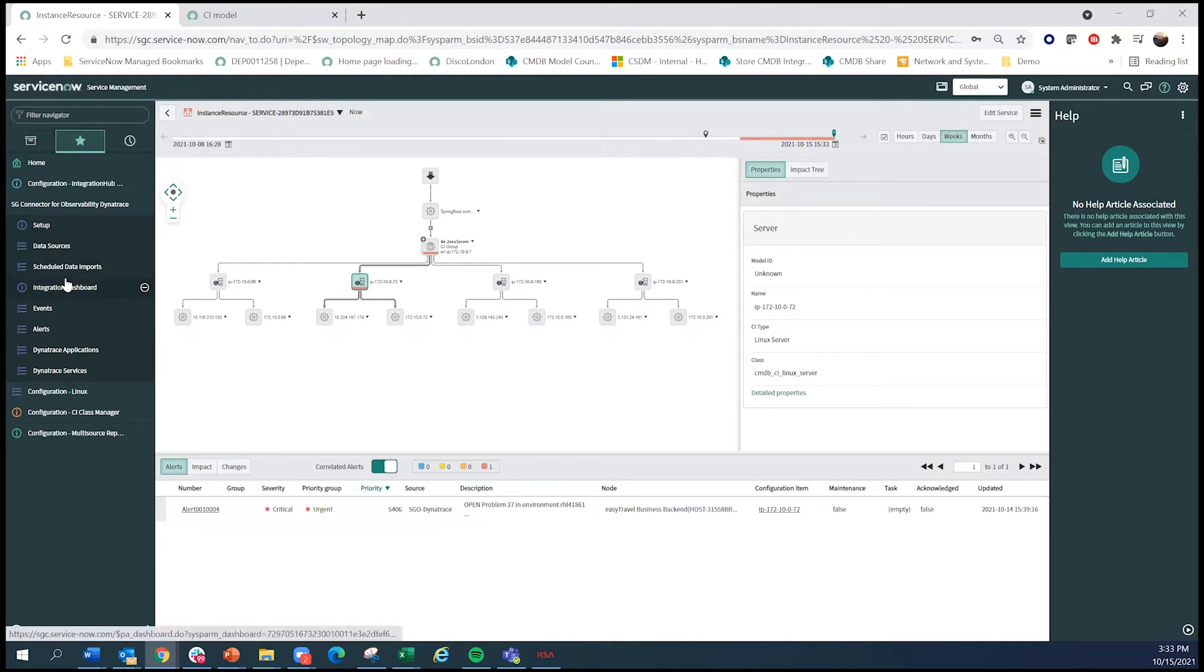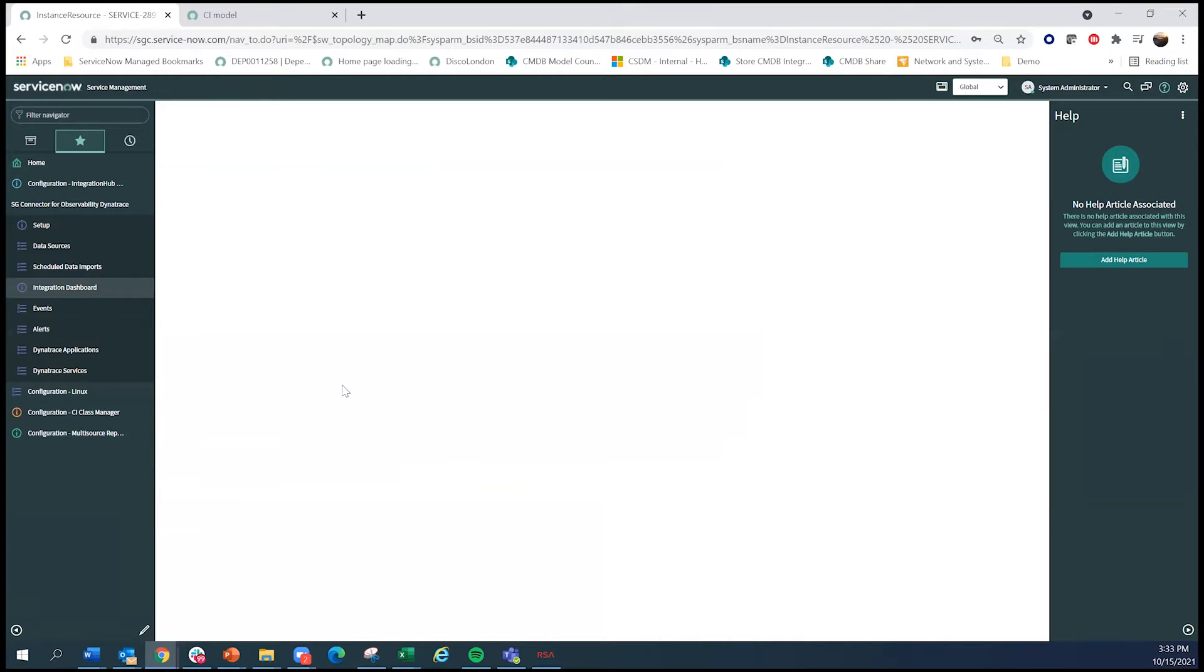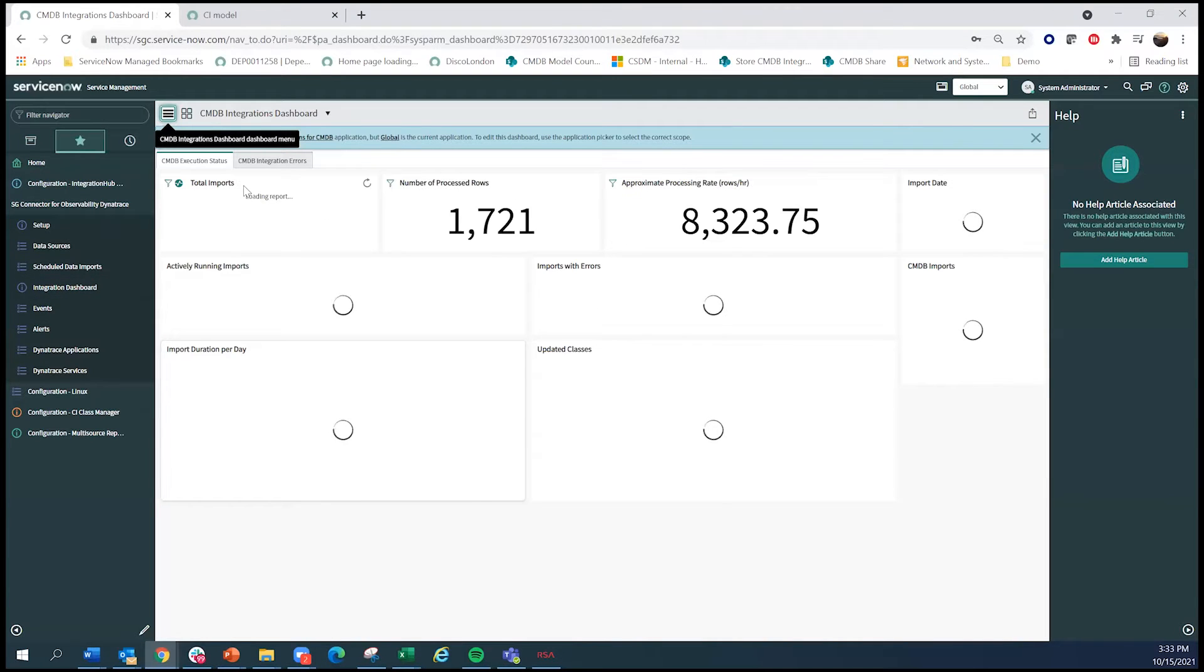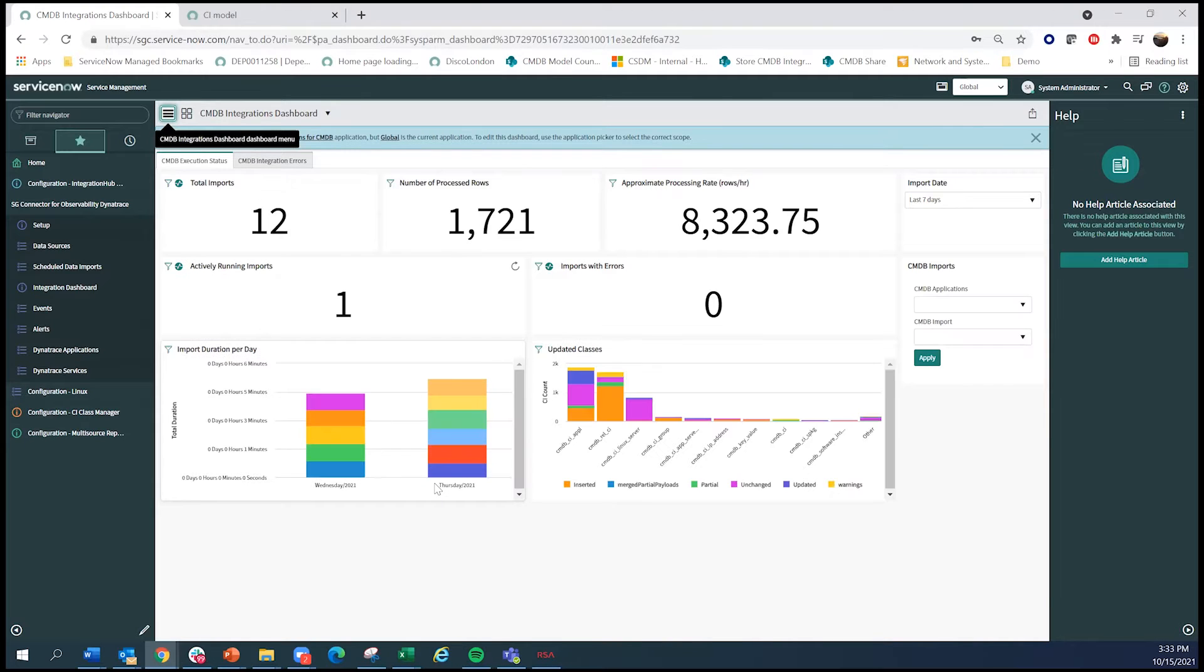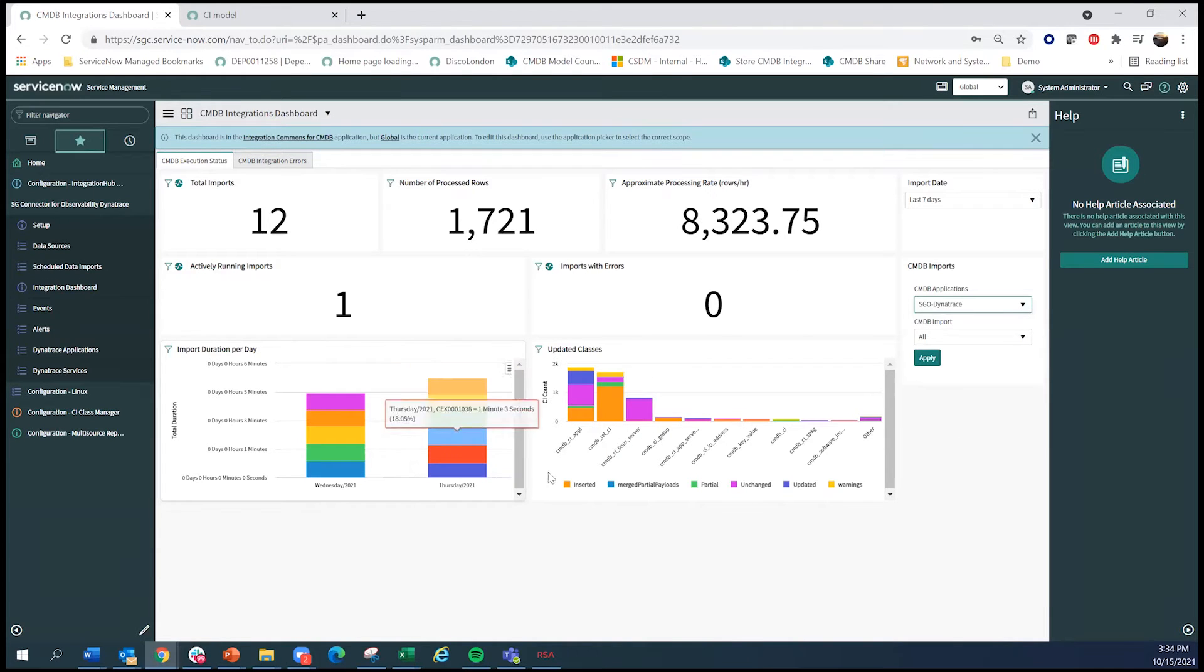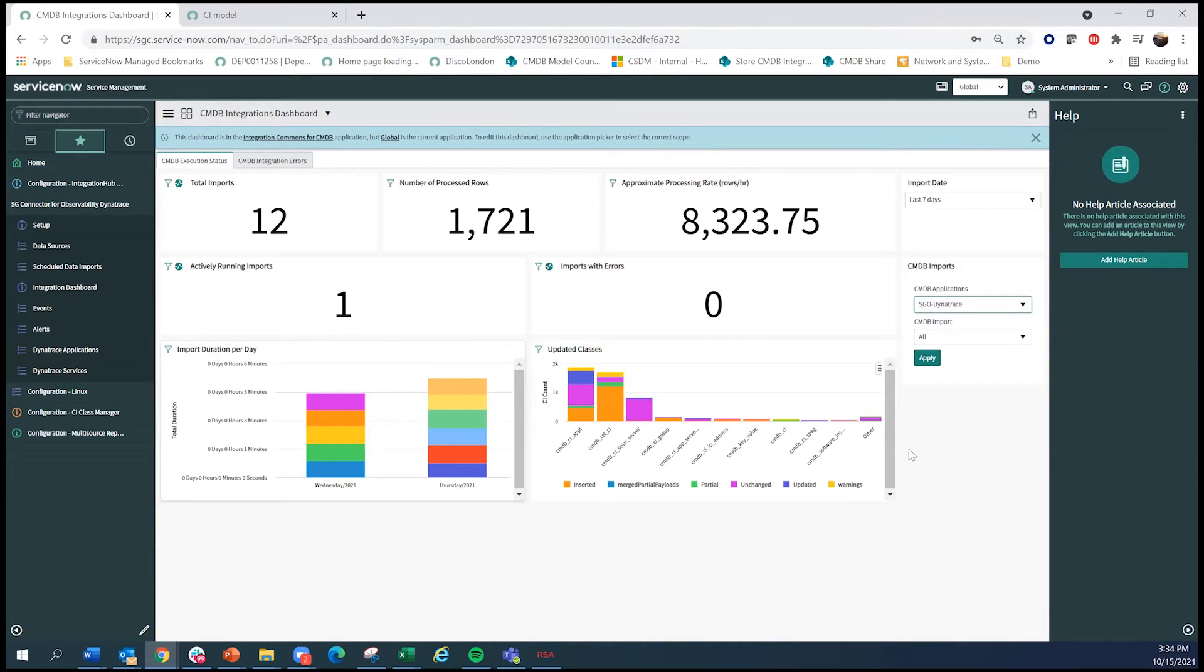And finally, once you have the data running, one of the cool things we have is this integration dashboard. This really shows you all the integrations that are running, what's going on, and it reports by different types of classes in terms of operations being done.